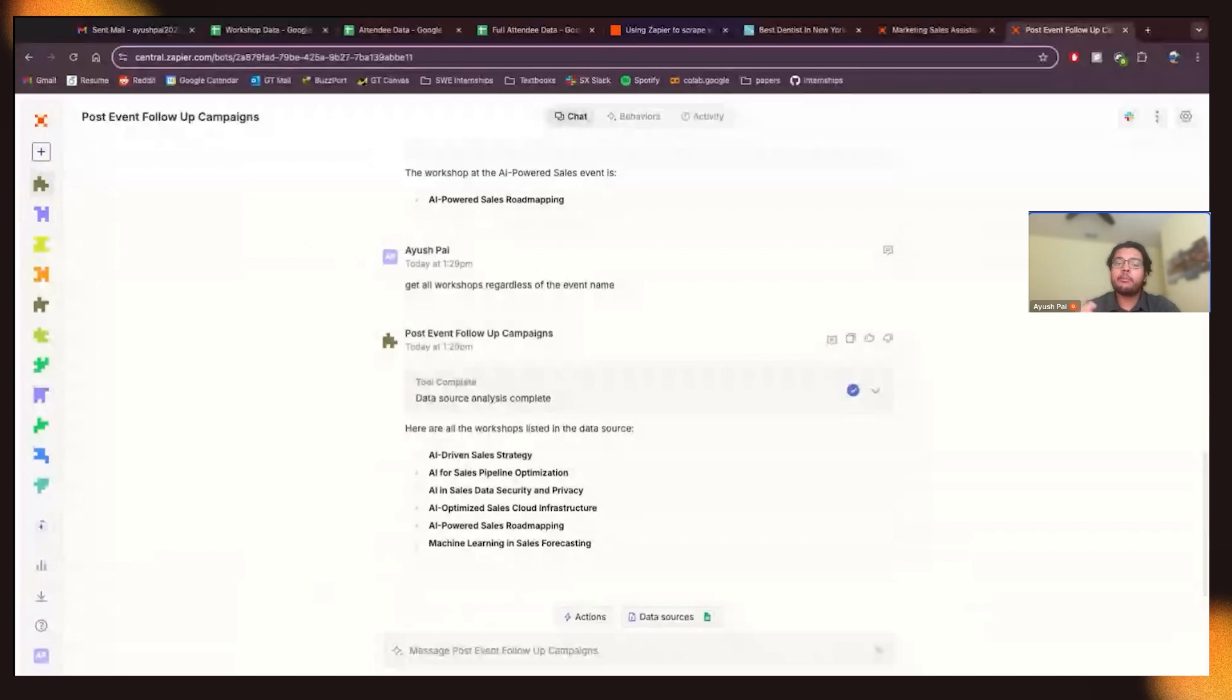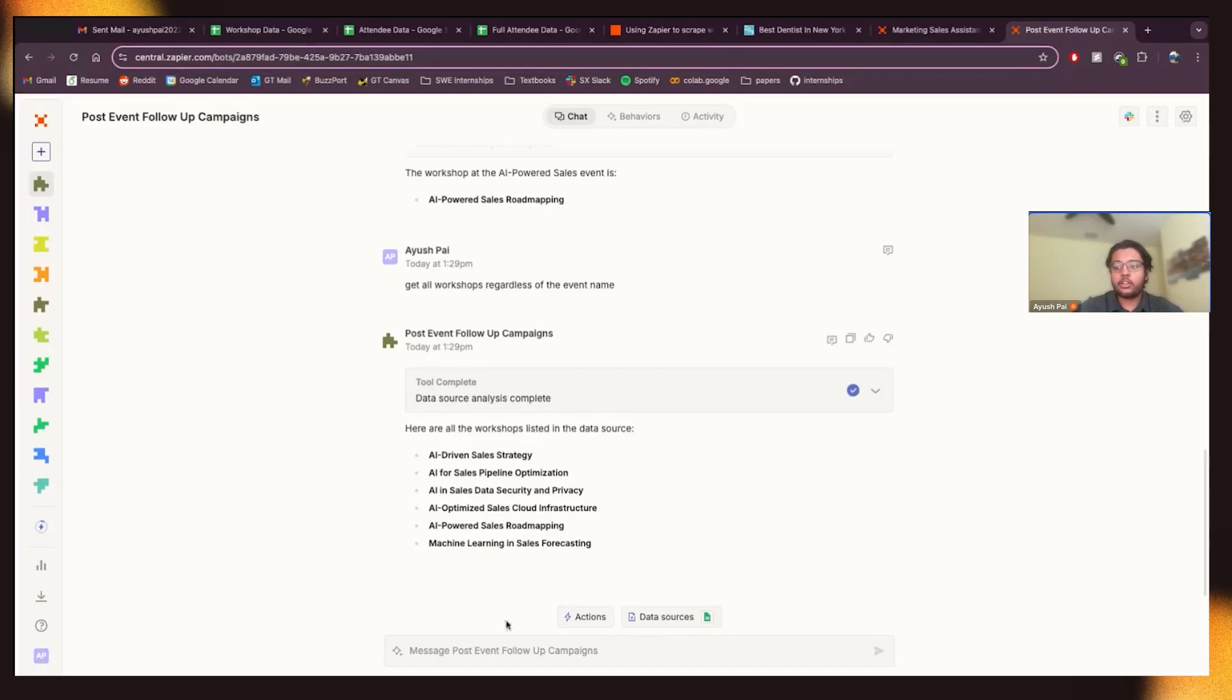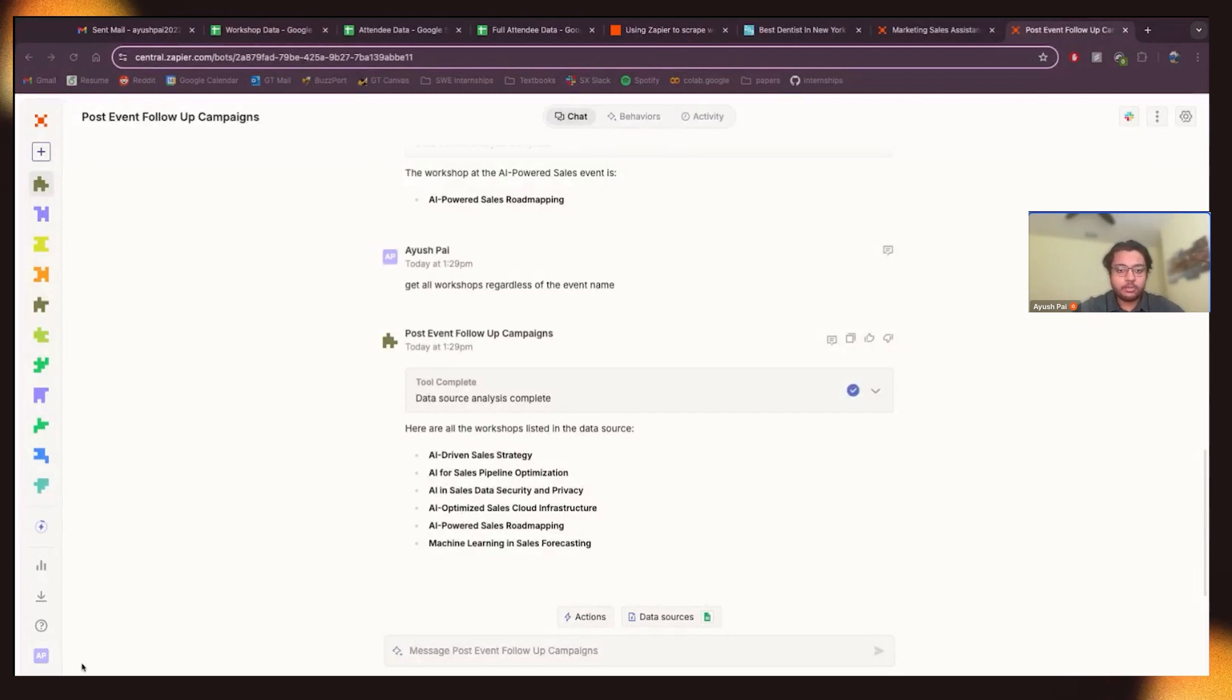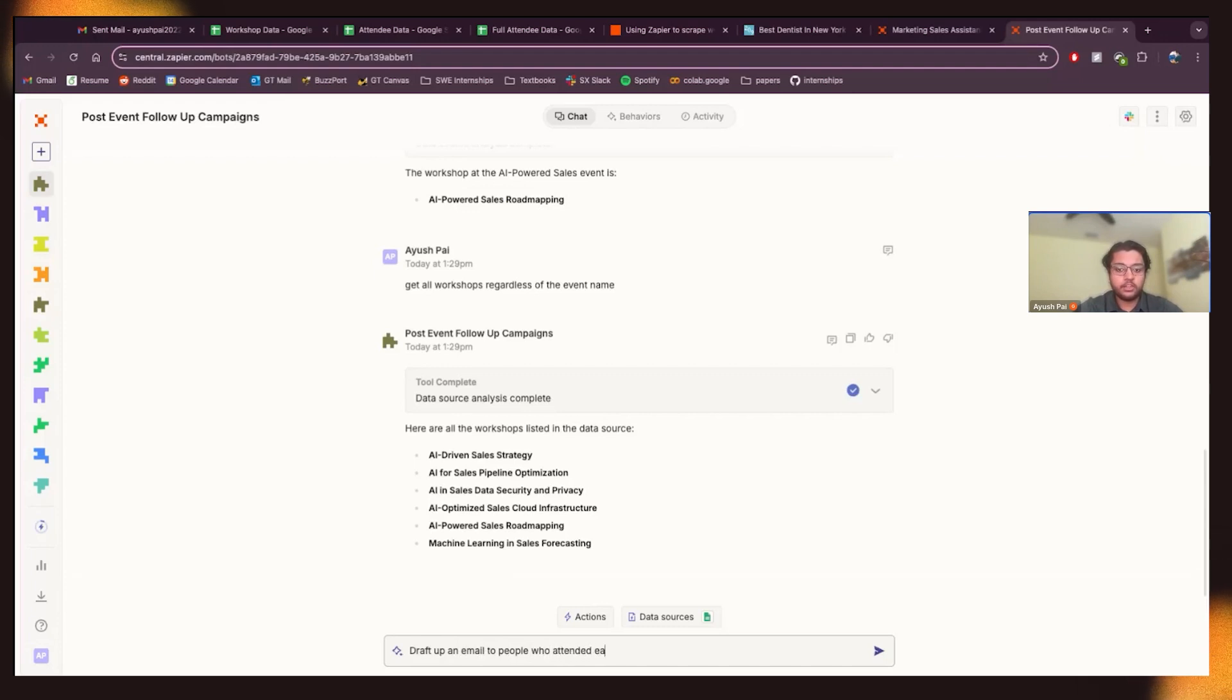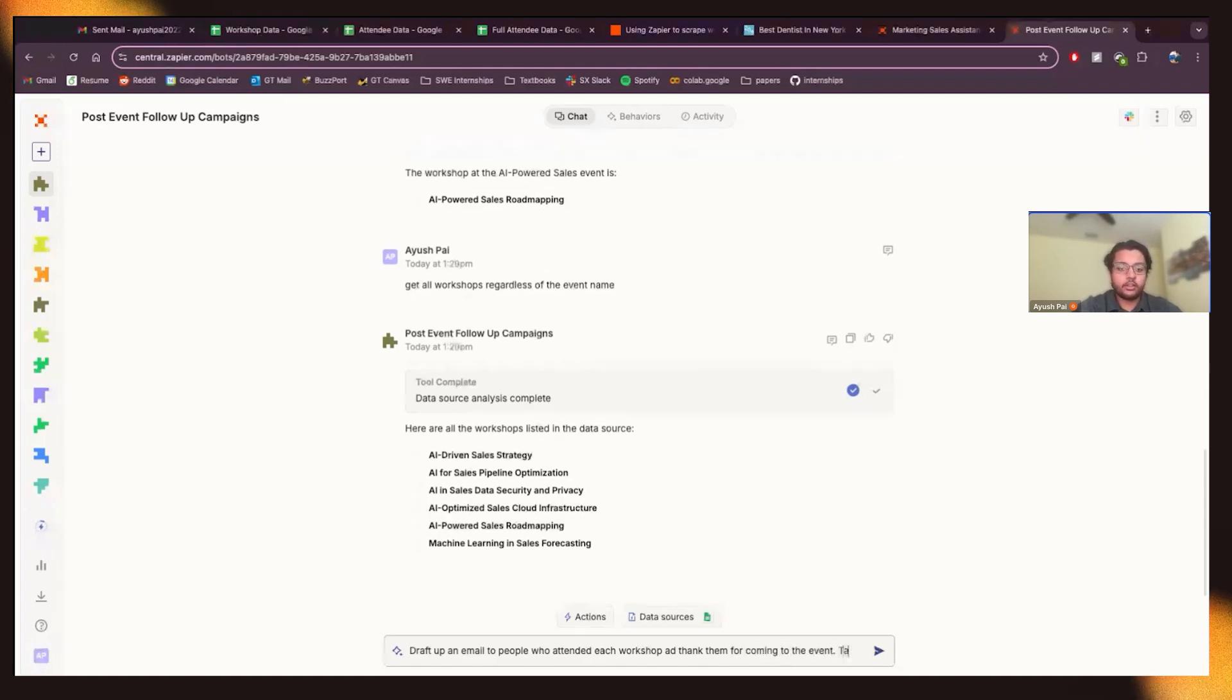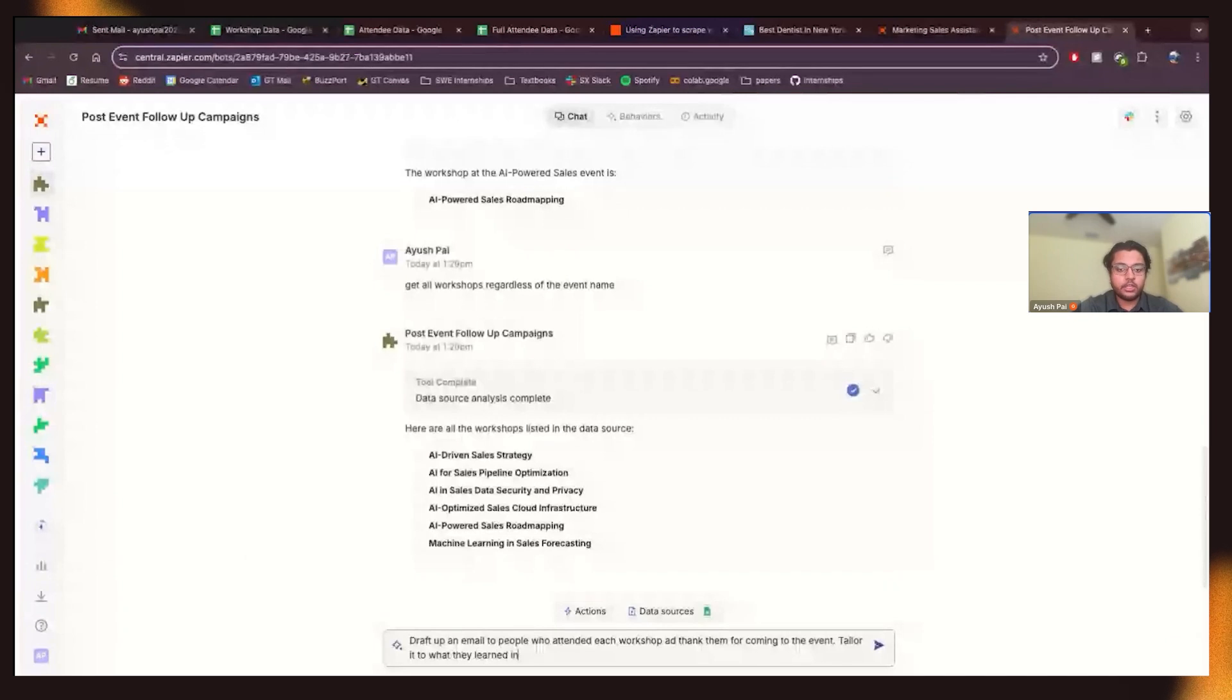And then when you're tailoring your emails you know you're going to have a lot higher click through rate, a higher response rate for them to come back to a future event and so if you tailor toward that that's a really unique scenario here that could be really really useful. So next step here now we have all the names of the workshops. It's going I want to draft an email to the people who attended workshop and thank them for coming to the event and you want to tailor it to what they learned in each workshop.